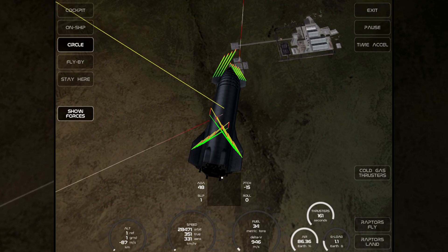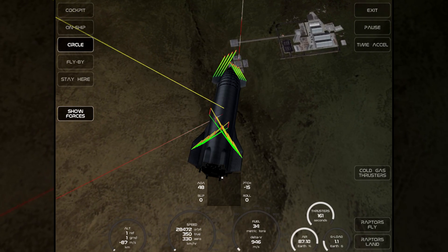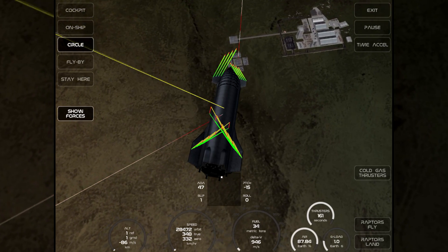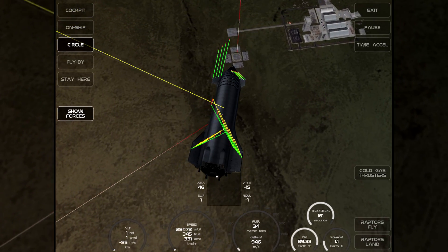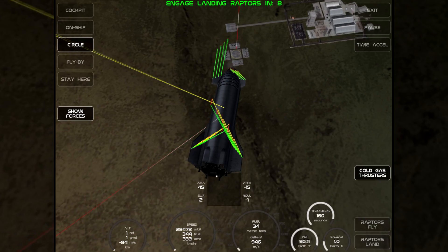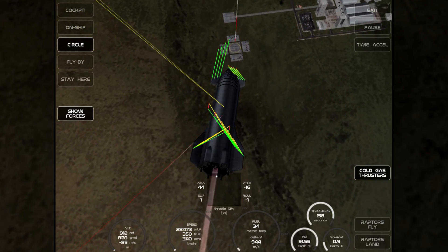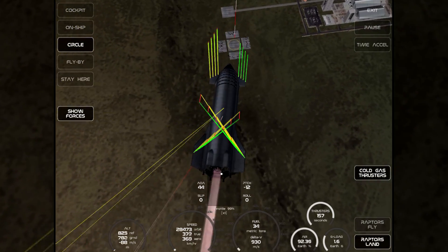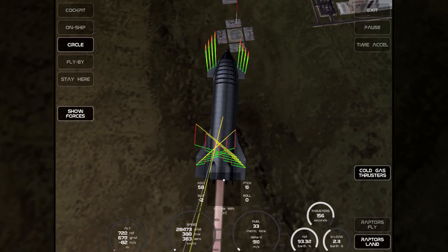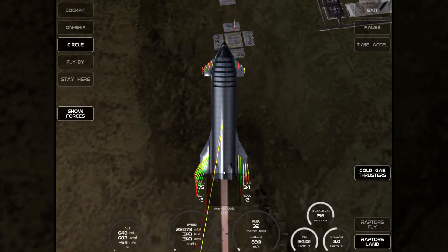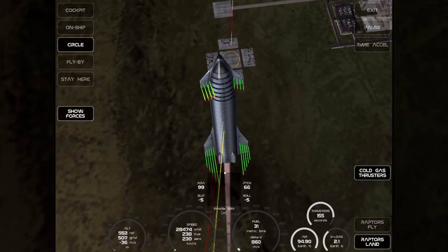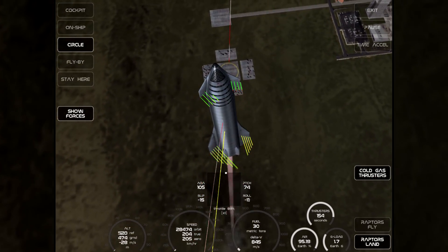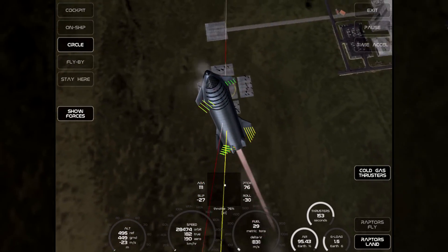I'm so surprised I'm able to keep this pointed the right way. There we go. I'm relighting Raptors in landing mode — landing mode automatically throttles.